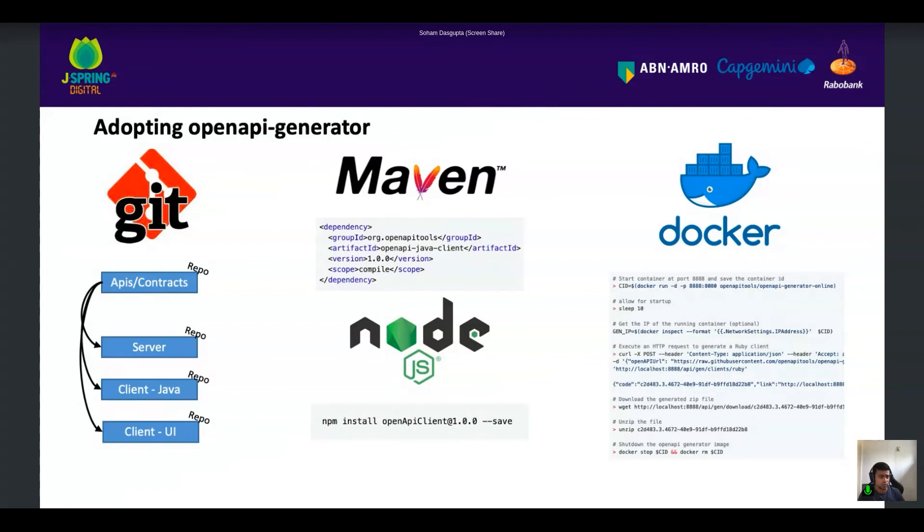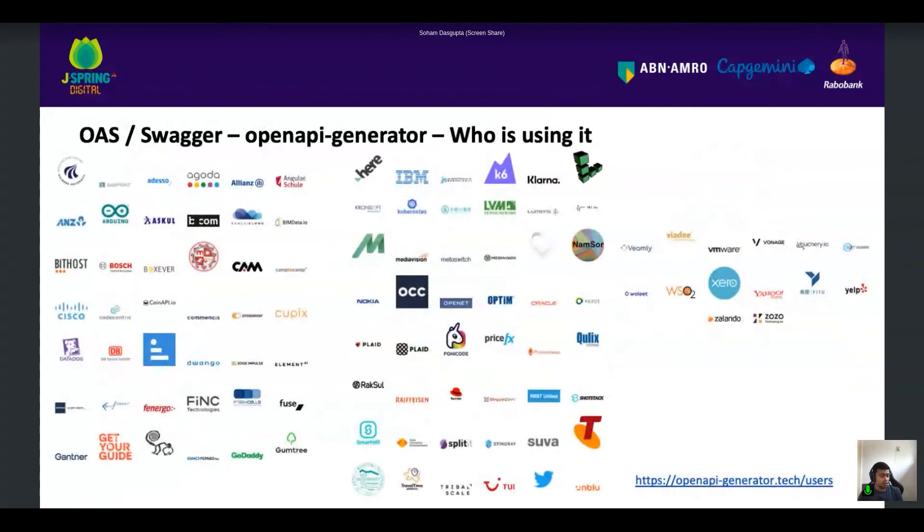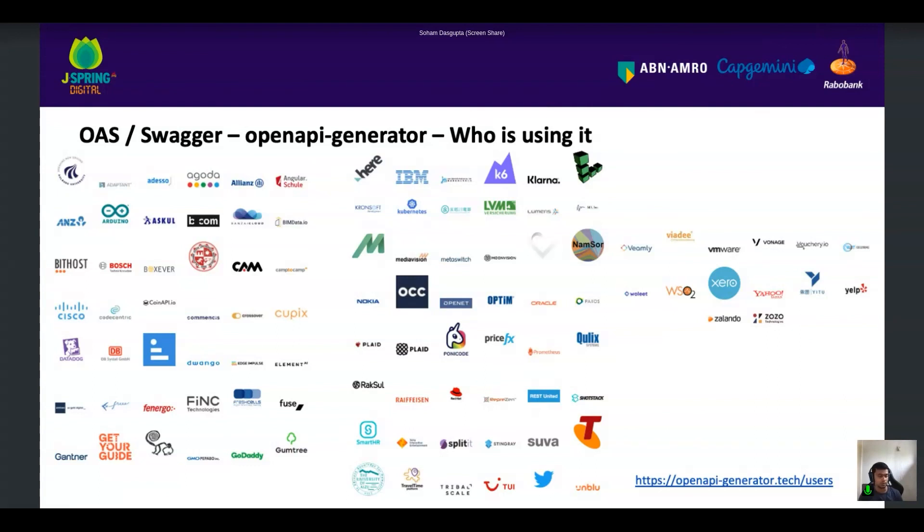The third defined way or the fourth defined way is Docker. So you host the Swagger UI in a Docker container, expose that, let the Swagger UI generate the code for you, and then you download that from it. So the picture you see here is actually generating a Ruby code and downloading it with another HTTP code. Who is using it? Quite a lot of people. You can check it out in their website. It's a big list and there are some very huge names about it.